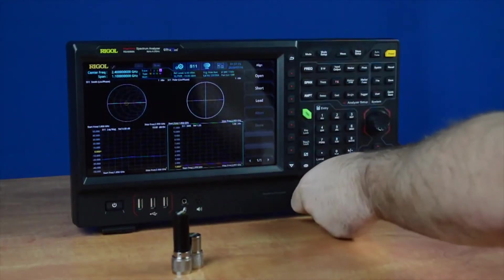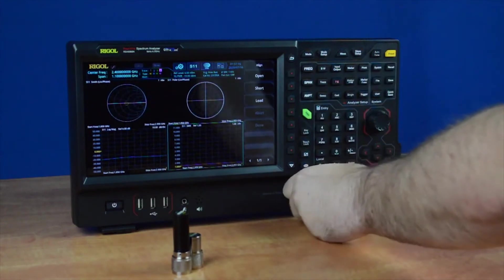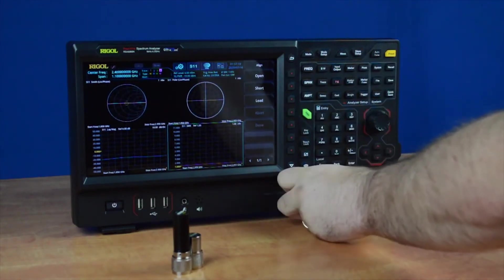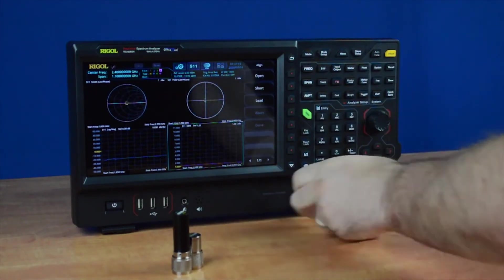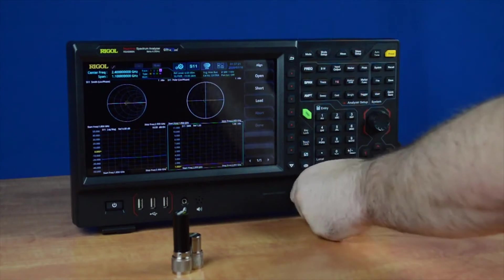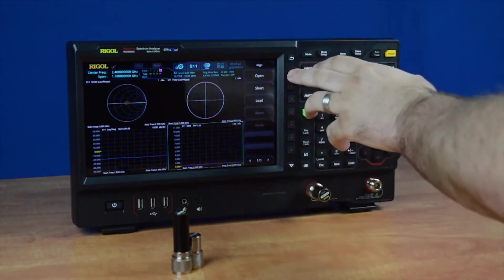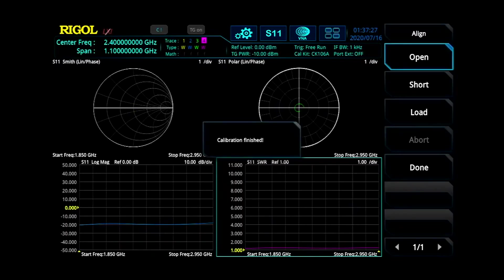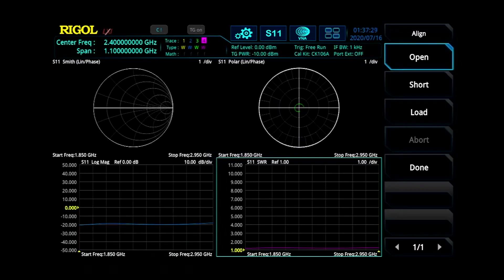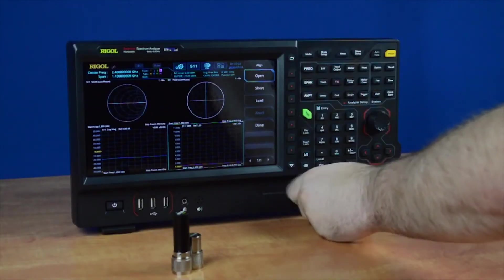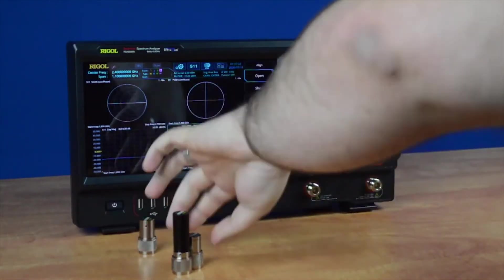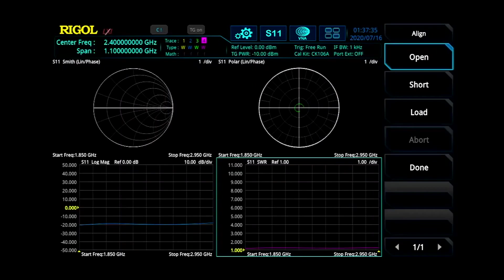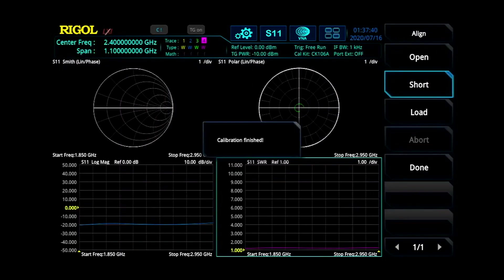Take the calibration kit adapters and put them on the output port of your spectrum analyzer. Once they're screwed on, press the button with the corresponding adapter. Once that's connected, you can unscrew it and connect the next one. The next one is short, and then it'll finish.